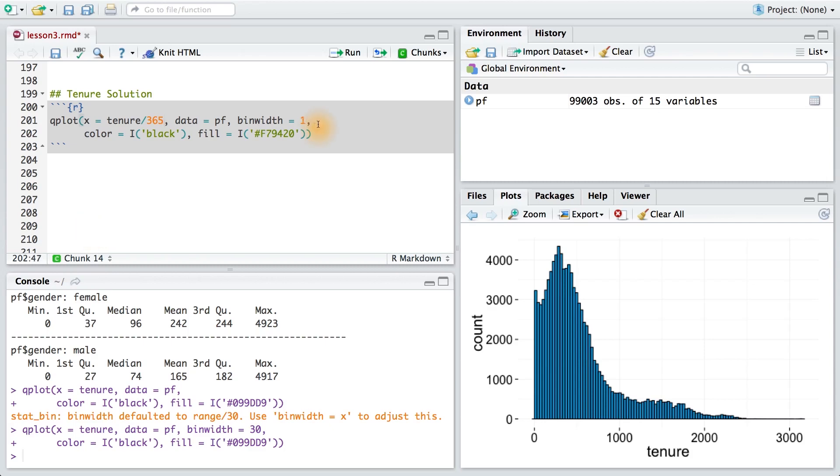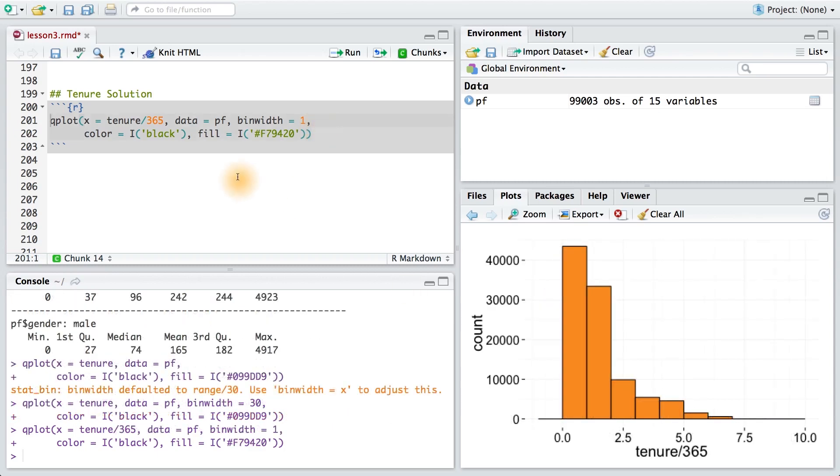Now for the bin width, let's set it equal to one so we get a count for yearly users. Running this code, we can see our histogram. Notice here that we have a different color - I did that by changing the hex code.